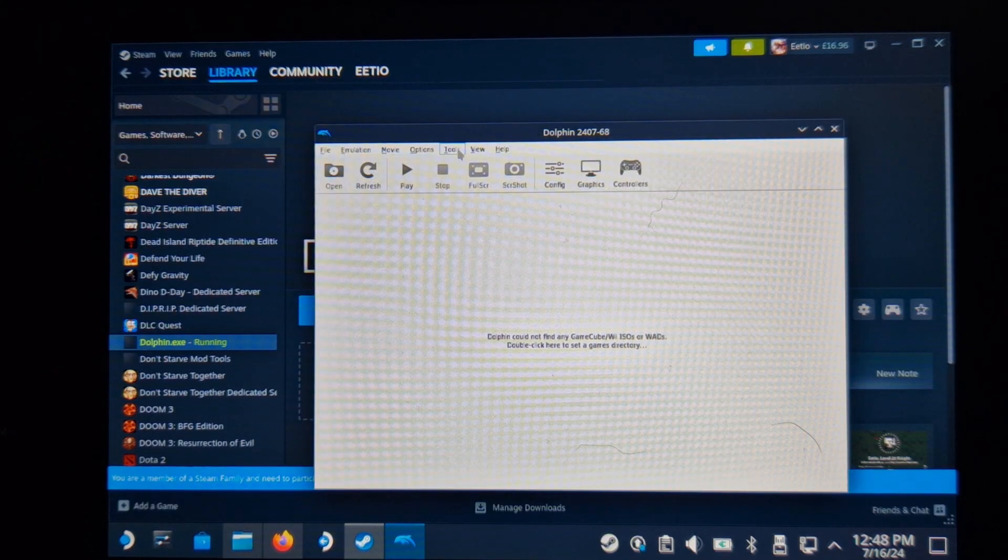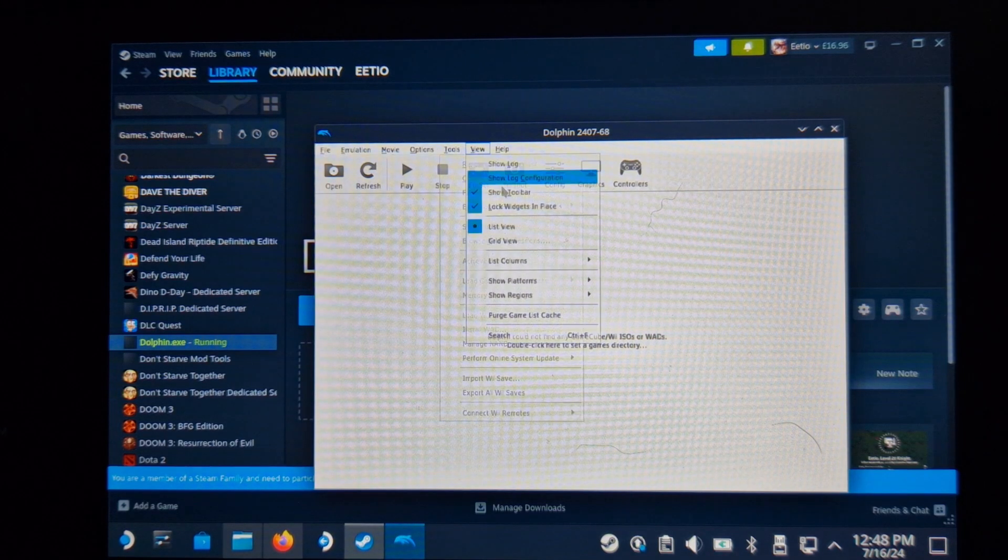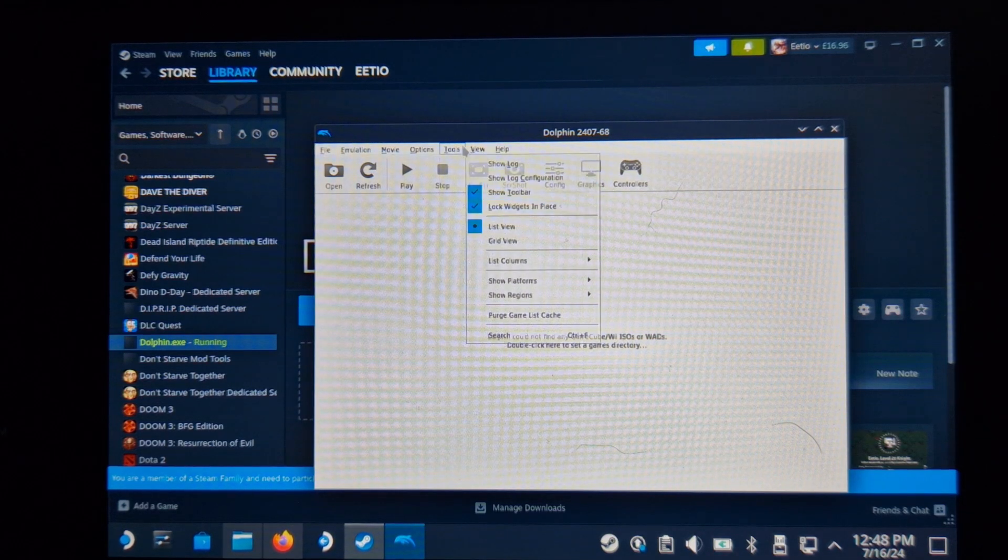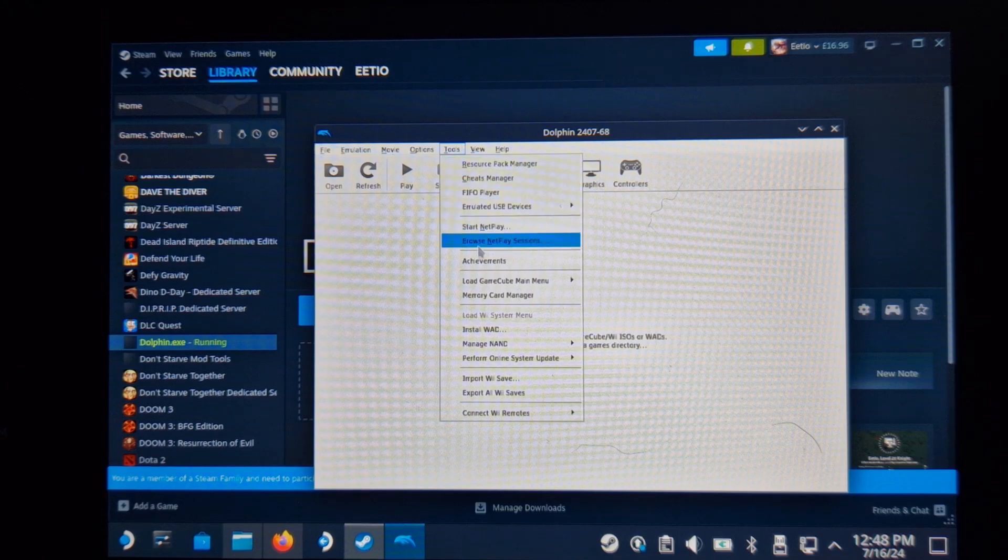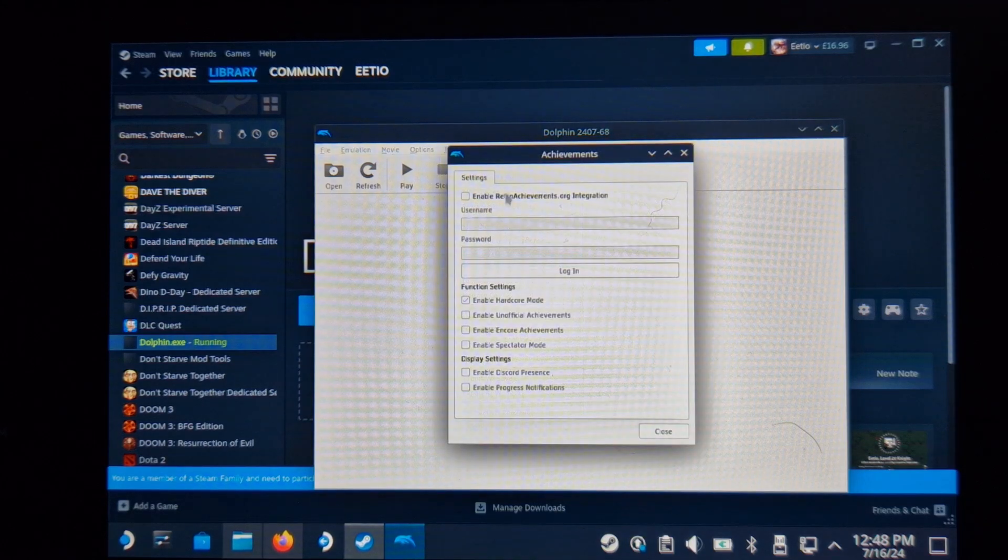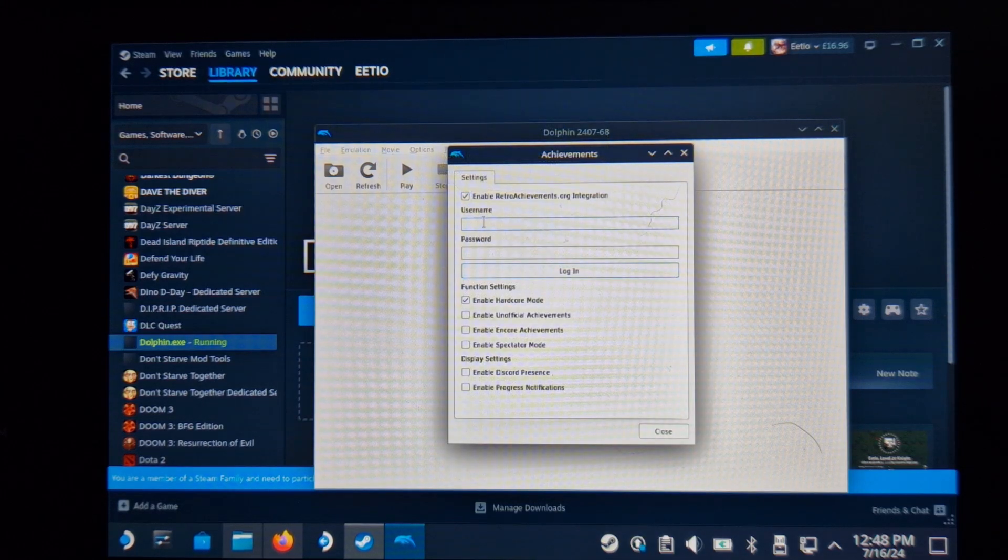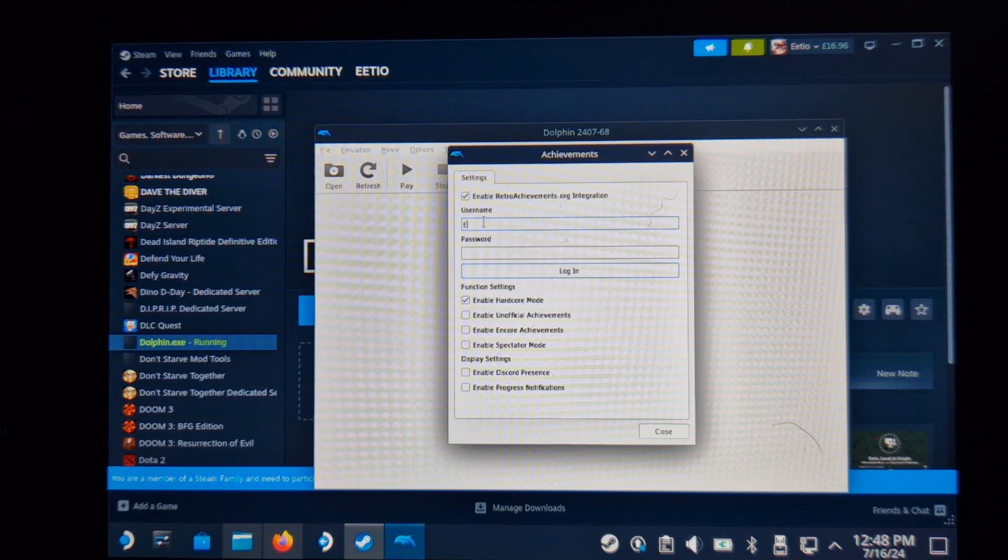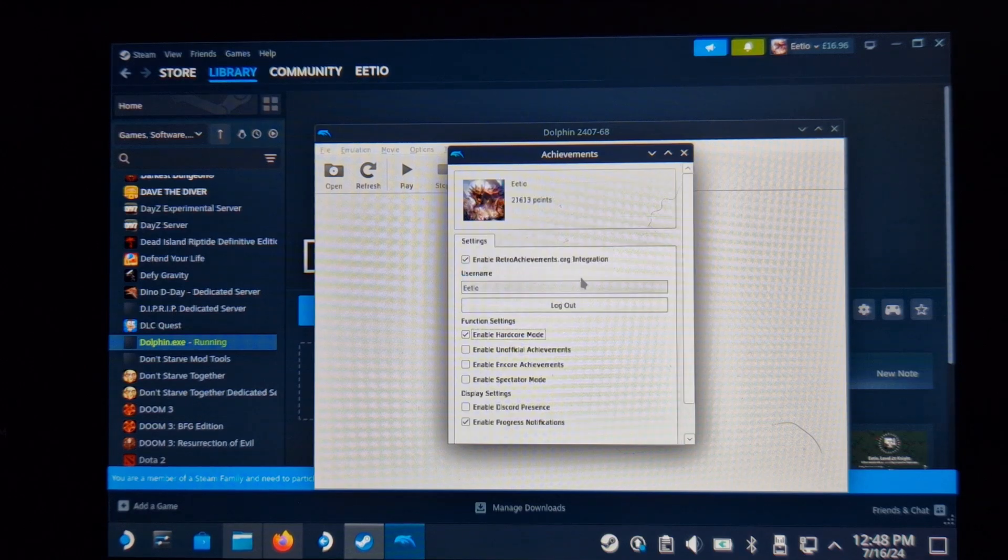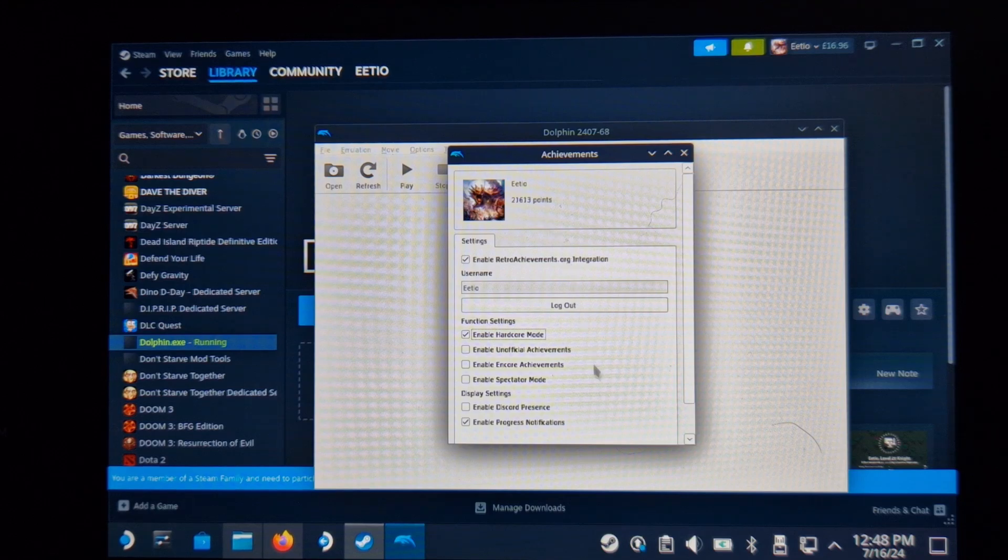If you go into the Tools drop-down menu, you should now see Achievements tab as an option. You can straightaway log in here using your RetroAchievements account. And once logged in, it should show your profile picture and then the amount of points that you've currently gained.